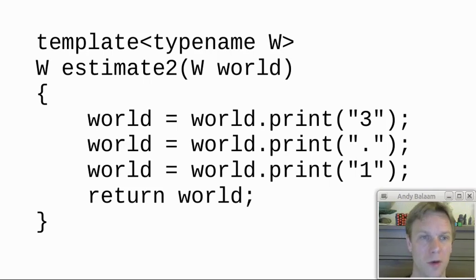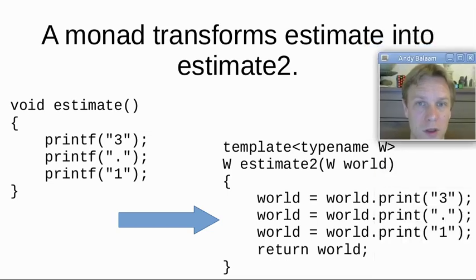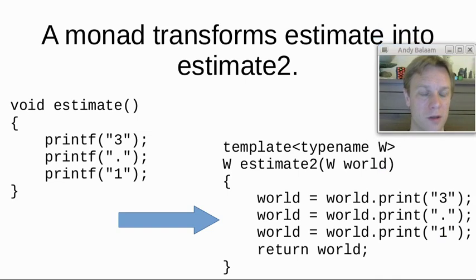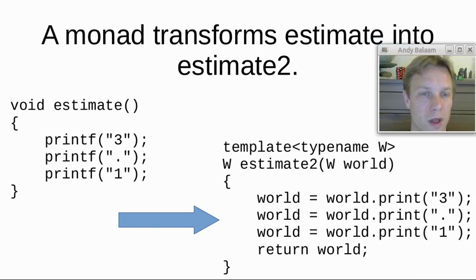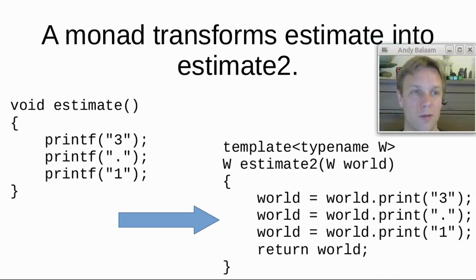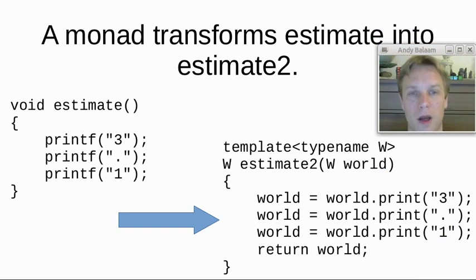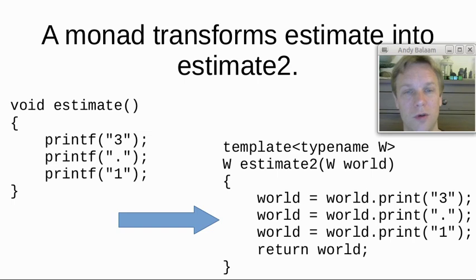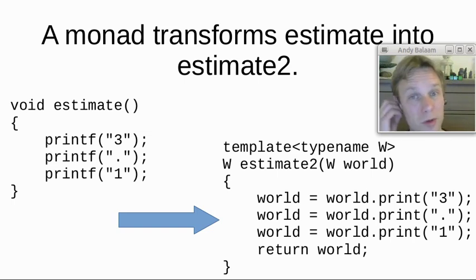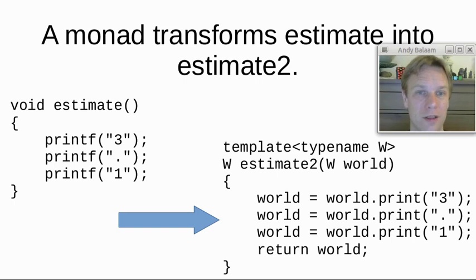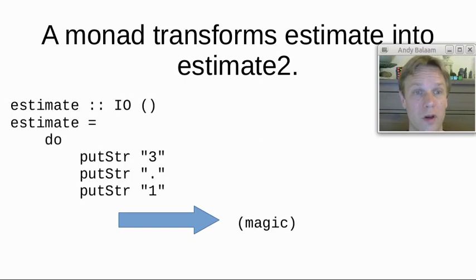So now we can see what estimate2 looks like and we remember what estimate looked like. What a monad is is actually something that transforms estimate into estimate2. Normally we talk about monads in Haskell, but if we had them in C++, they would basically be something that took a function that looks like estimate and transforms it, without you having to type all of that stuff, into a function that looks like estimate2, which is testable, where you can see the effects that it has based on its return value, and also that works with immutable things or things that never change. And that's all that a monad is.